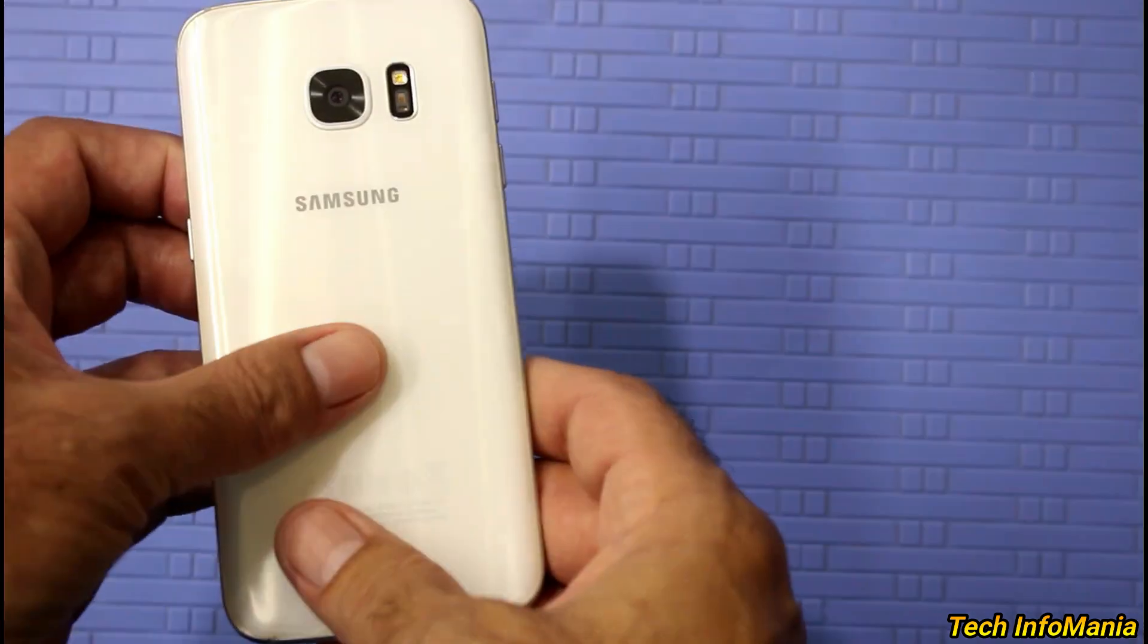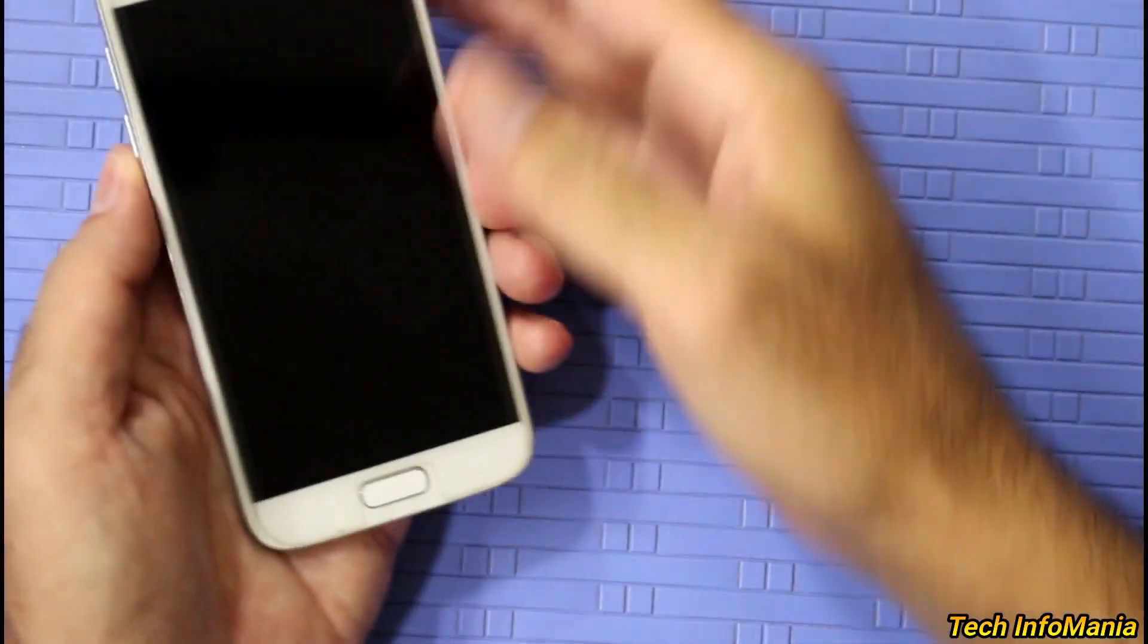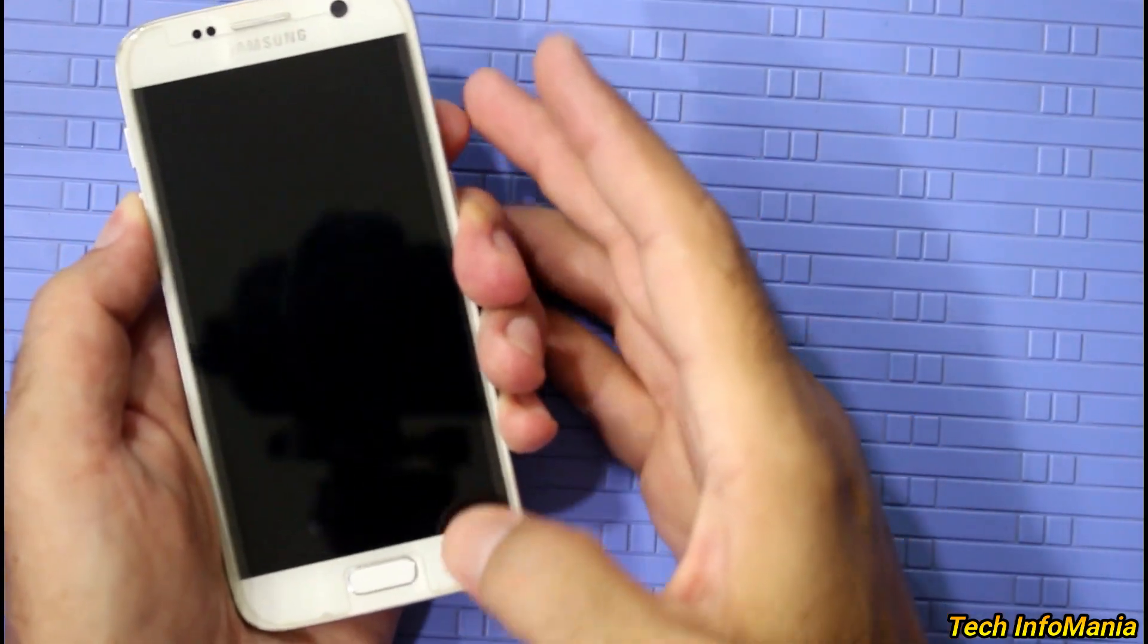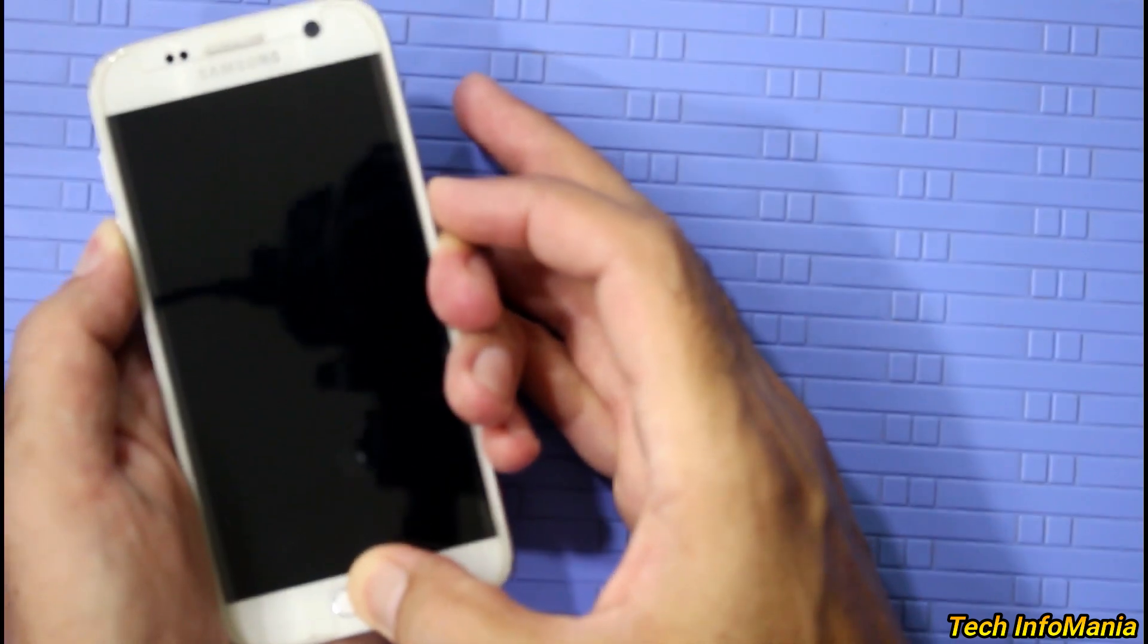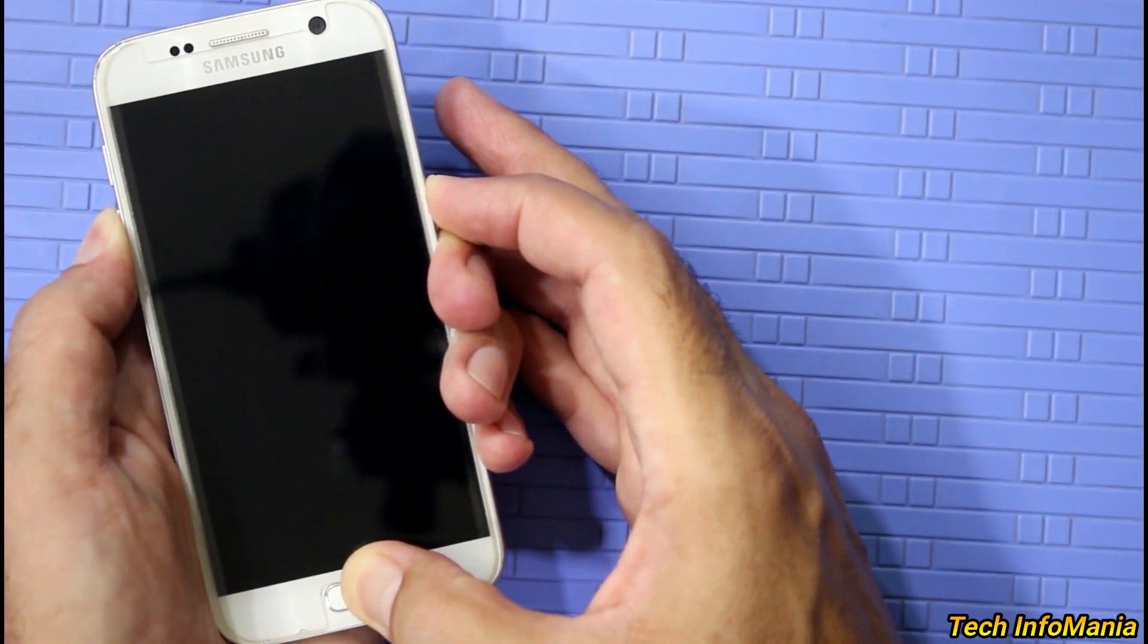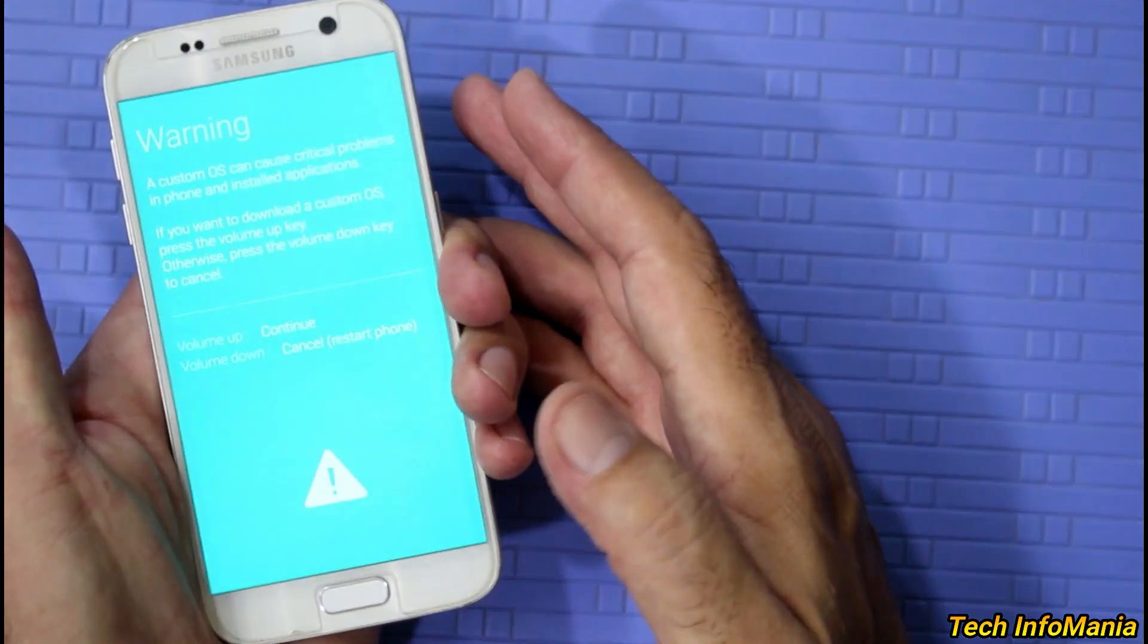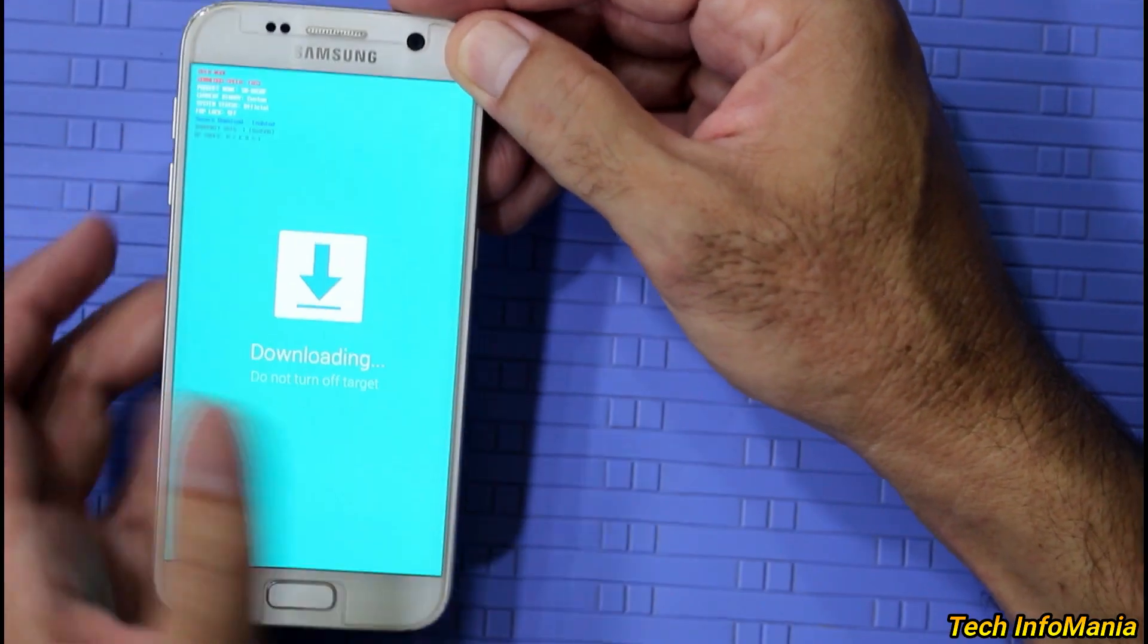Check the device must be powered off. Press and hold volume down key first, then home key, and then power key. Soon a warning screen will appear, then release all the keys. Then press volume up key for once to continue.